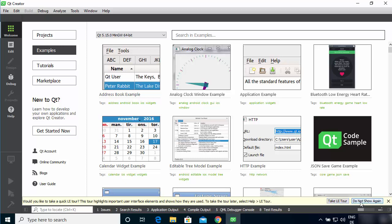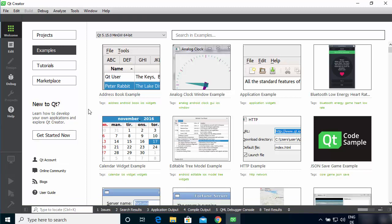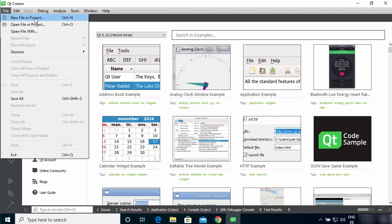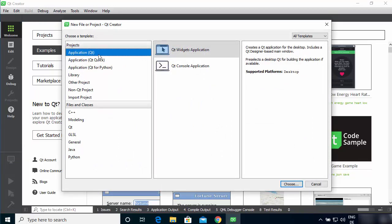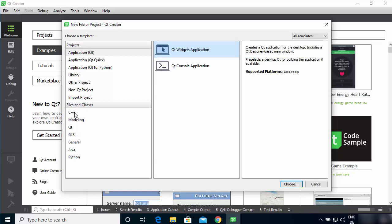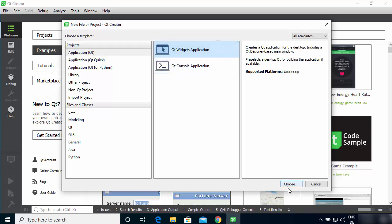This is how Qt Creator looks when you open it for the first time. You can take the UI tour or click 'Do not show again.' To create a project, click the File icon, then click 'New File or Project.' You have many options here — select Application > Qt, then select Qt Widget Application. Note that Qt supports C++, Python, Java, and other languages. Select Qt Widget Application and click Choose.